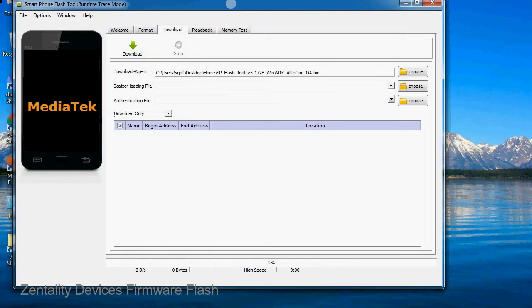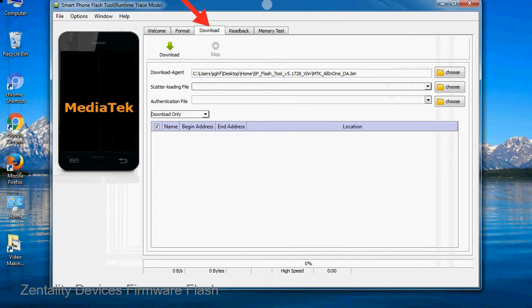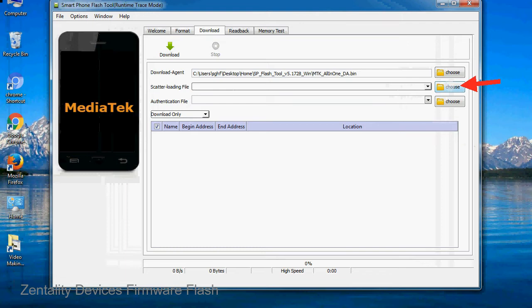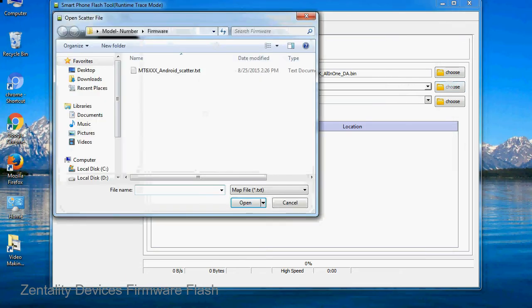Once smartphone flash tool is launched, click on the download tab. Now click on the scatter loading button and locate the scatter file. You will find the scatter file in the stock ROM folder.